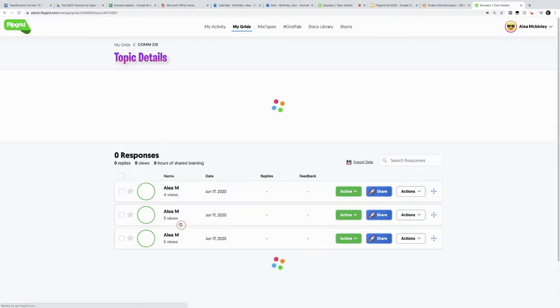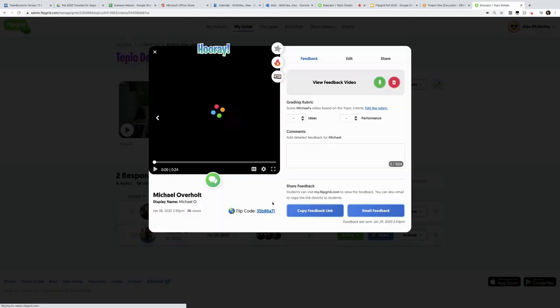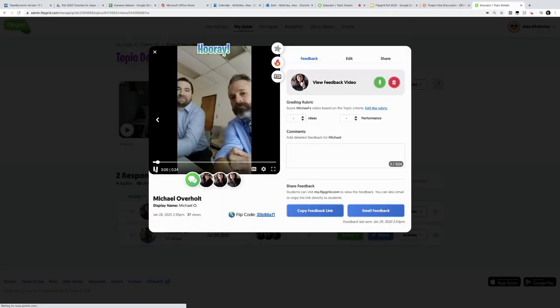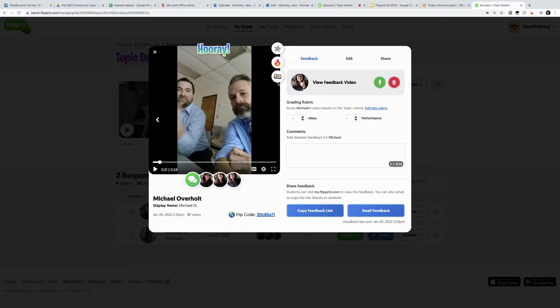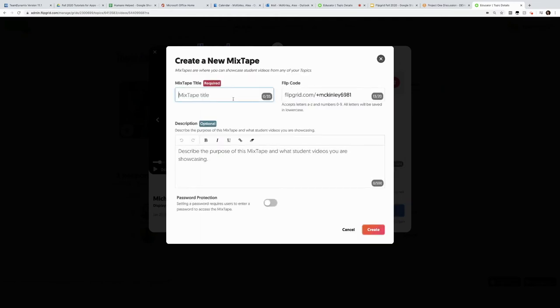Now if I go back to the project one idea, let's say that I love his video so much I want to save it for later. Flipgrid has a mixtape option where I add the response to the mixtape, and now I can create a mixtape.